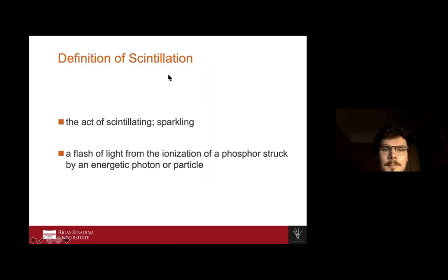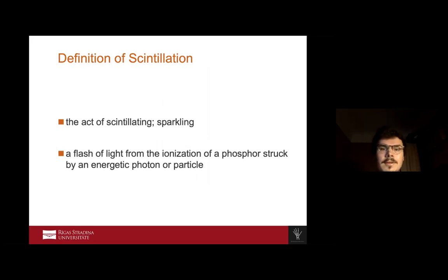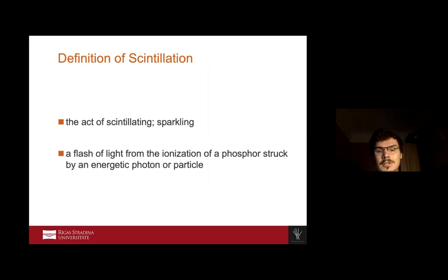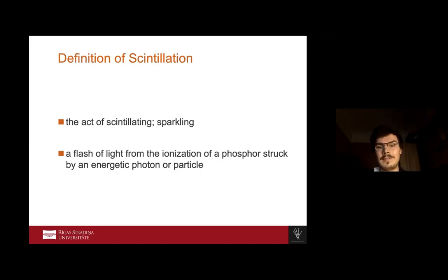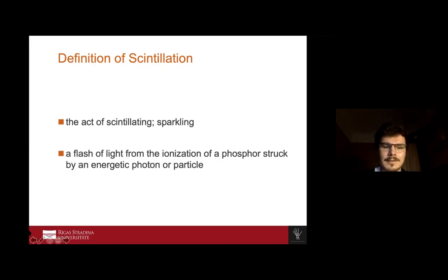The simple definition of scintillation is: the act of scintillating or sparkling. The physical definition is: a flash of light from the ionization of a phosphor struck by an energetic photon or particle. The simple one is much easier to remember — and when you see the examples later, you will see the sparkling. Scintillating means sparkling.